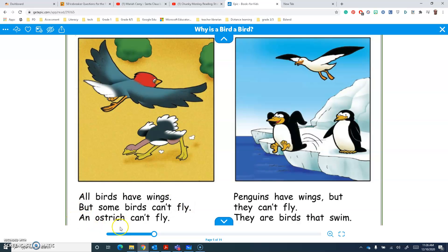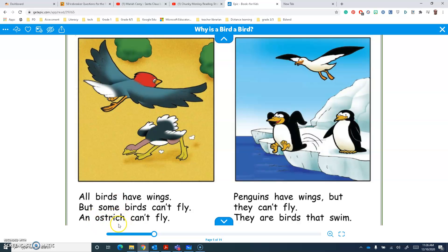And this word I don't know at all, so I'm going to look at the picture and use Eagle Eyes. We've got a bird there, some trees, and an ostrich. Wait a second — ostrich starts with 'o', and this word starts with 'o' too. And then I can see the C-H chunk there, so... ostrich. Yeah, that works. An ostrich can't fly.